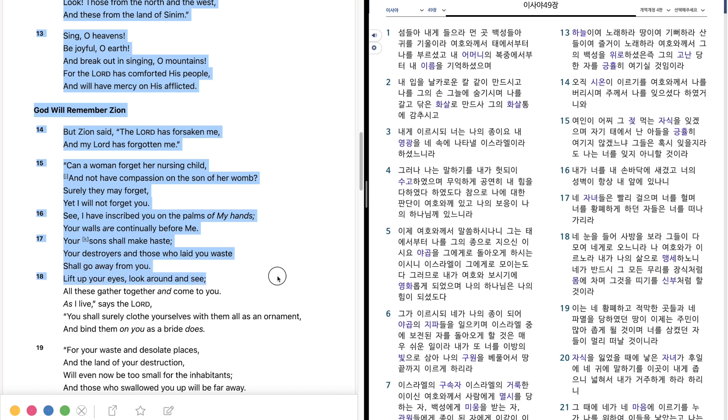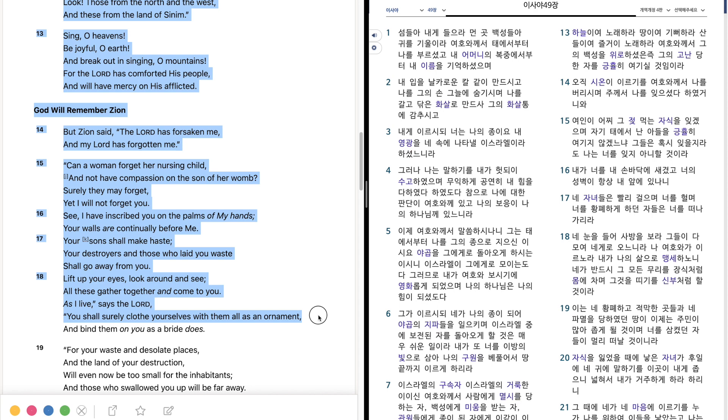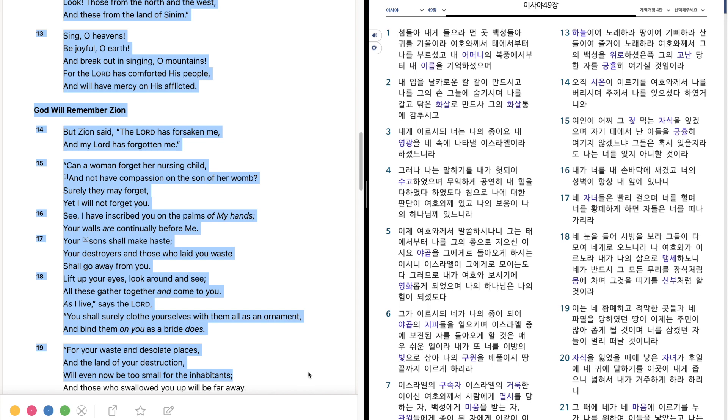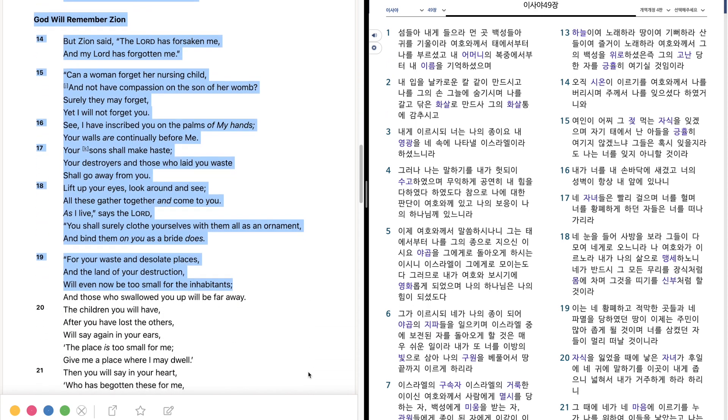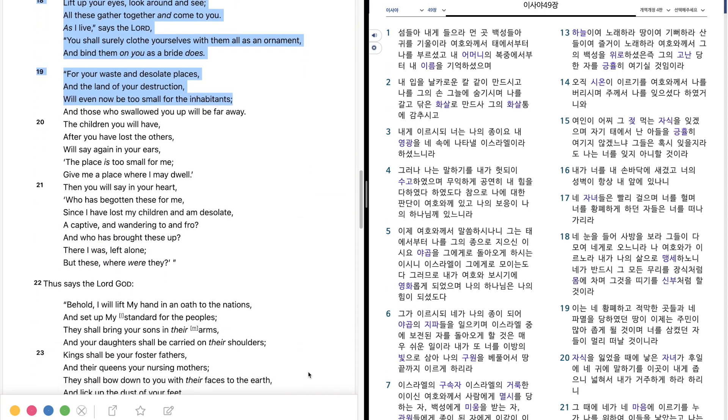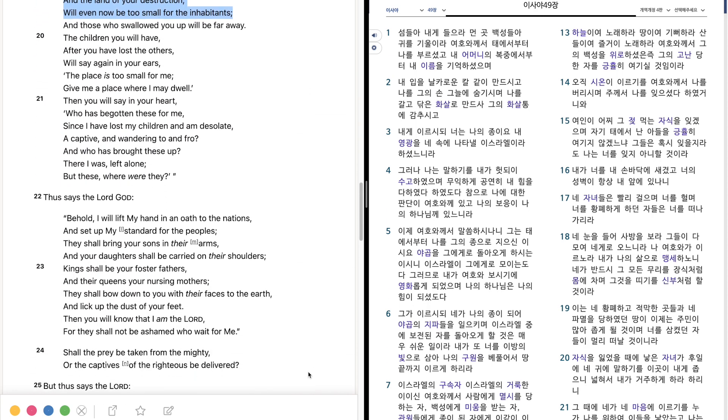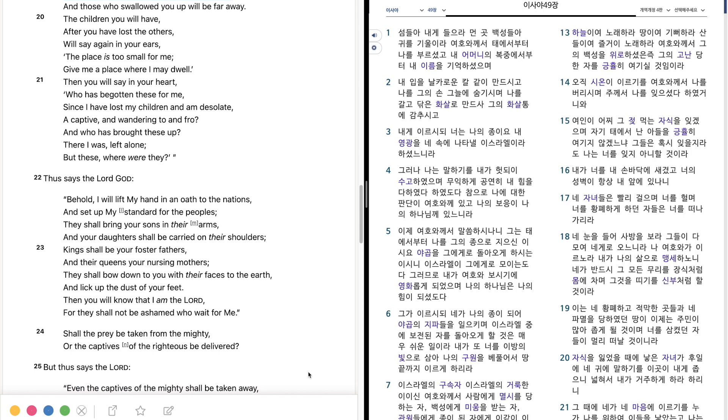Your destroyers and those who laid you waste shall go away from you. Lift up your eyes, look around and see. All these gather together and come to you, as I live, says the Lord. You shall surely clothe yourselves with them all, as an ornament, and bind them on you, as a bride does. For your waste and desolate places, and the land of your destruction, will even now be too small for the inhabitants, and those who swallowed you up will be far away.